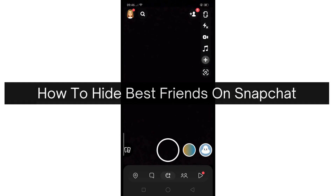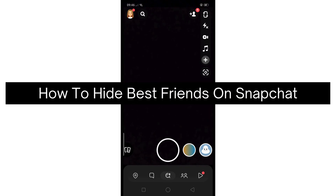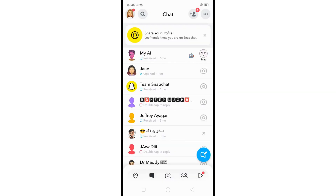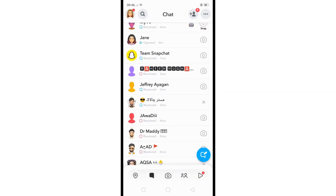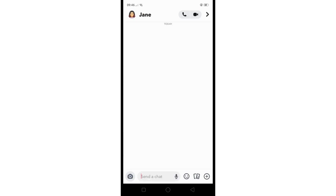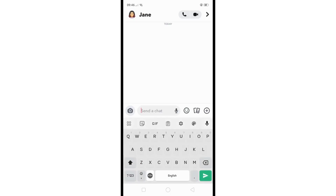Hey there, today I'm going to show you how to hide best friends on Snapchat. First, open the Snapchat mobile application and navigate to your chats, and just find the friend you want to remove as a best friend.